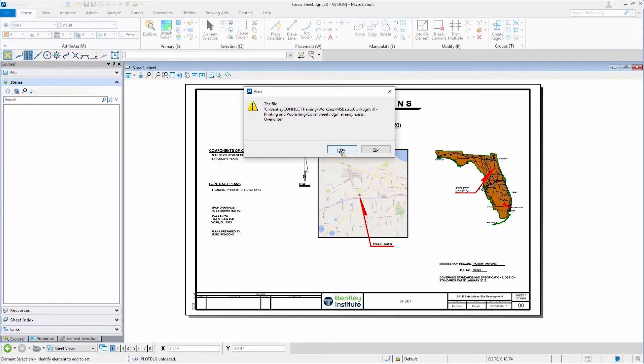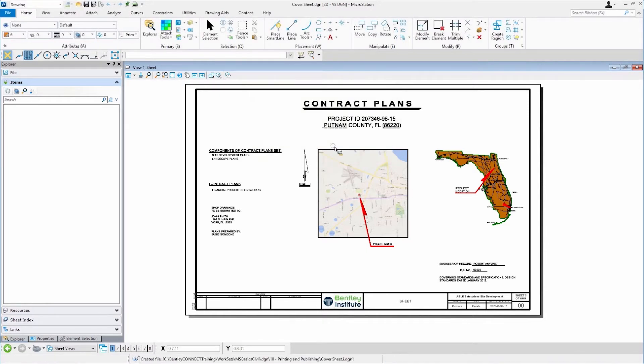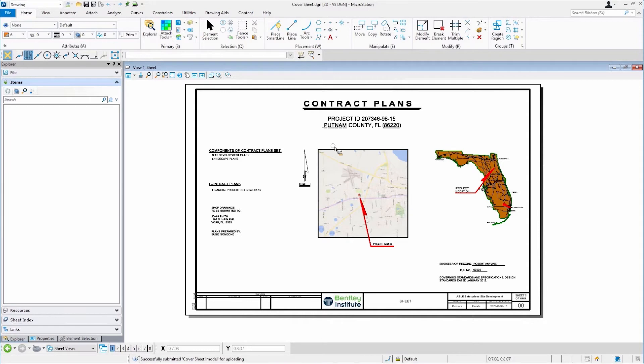We kind of have it up there already, but I'm going to go ahead and overwrite it. It's going to create that iDGN file, that iModel. It creates it local, and it then submits it for uploading. Now, this will take just a moment, but in the meantime, what I'm going to do is go out to my Connection Center.